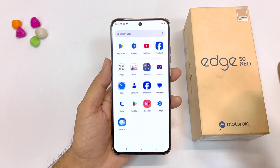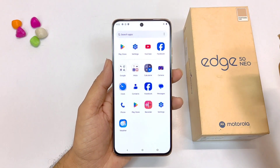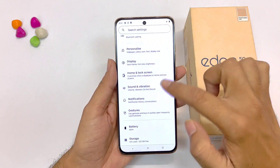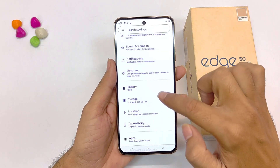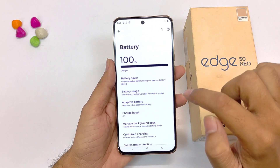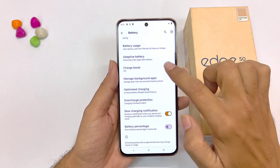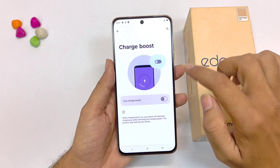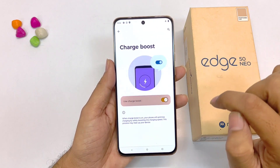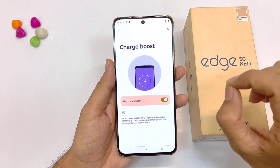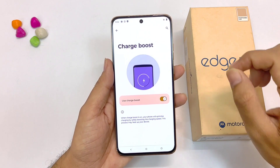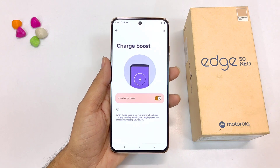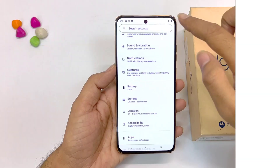If you are in a hurry and want to quickly charge your smartphone, you can use the next feature. Open your settings, scroll down and then click on battery. There you will see the option of charge boost. Click on this and then enable it. Now it will increase your charging speed and you will be able to charge your phone quickly.